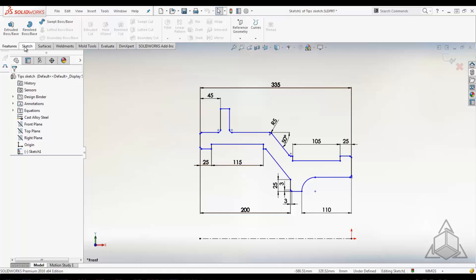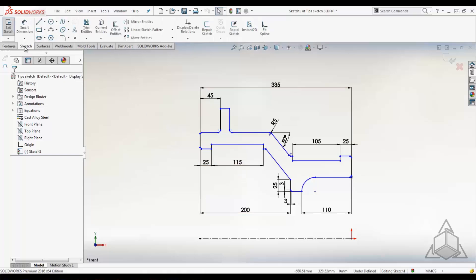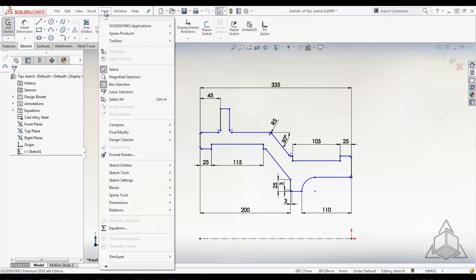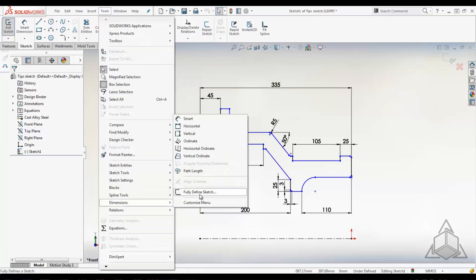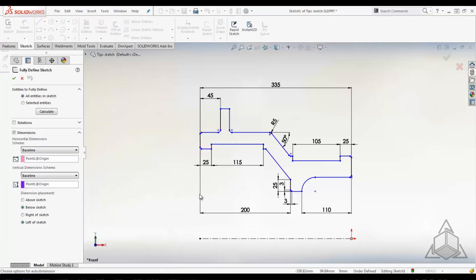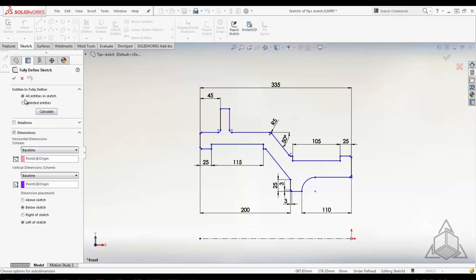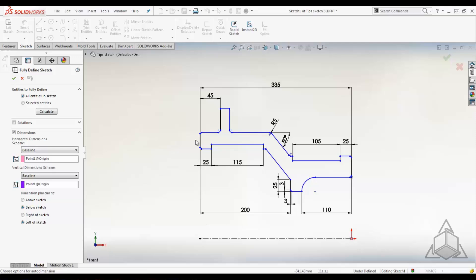So SOLIDWORKS has a tool, and it's in a couple of different places. Under display/delete relations, it's called fully defined sketches. It's also in the tools, fully defined sketch, or we could search for it. So the fully defined sketch tool allows you to define your sketch using relations and dimensions or just one. In this case, we're just going to add some more dimensions about my origin point, which is down here. So this is going to be my zero-zero, and it's going to dimension everything off of it.